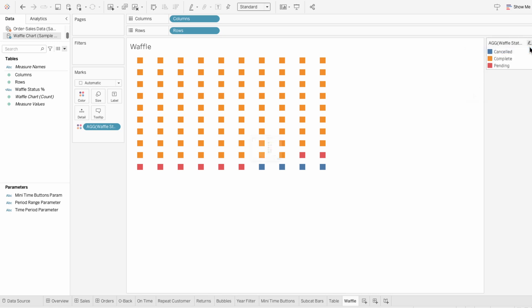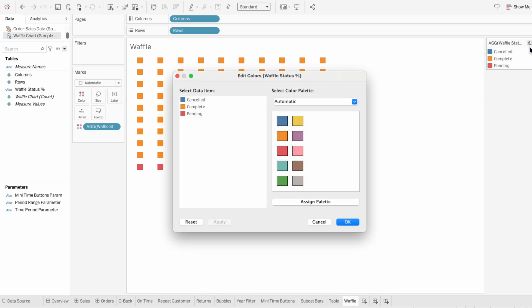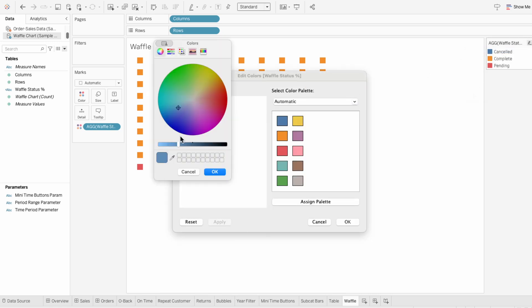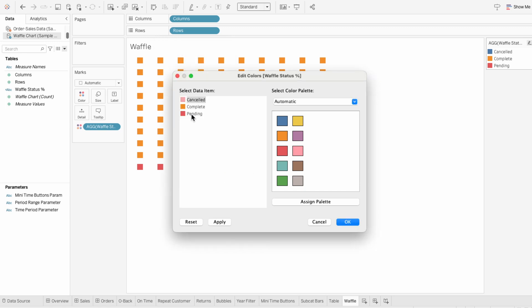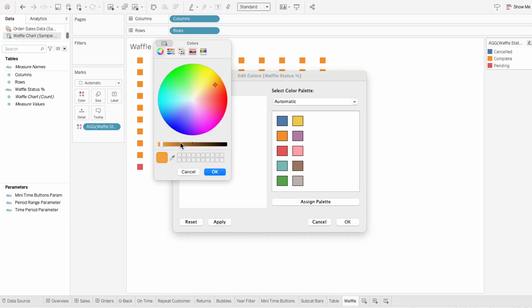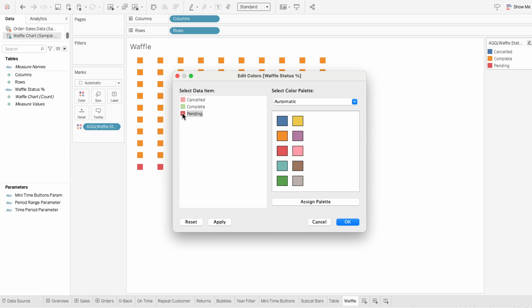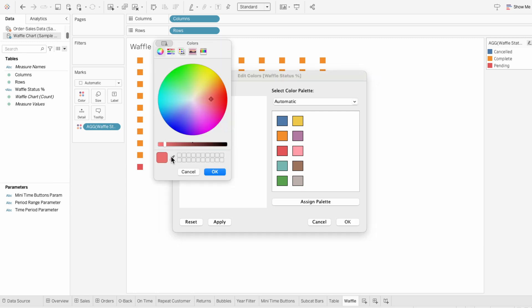Then you can edit the colors using the legend. And since canceled is a negative status, I'm going to make this a light red. Since complete is a positive status, I'm going to make this a light green. And since pending is a neutral status, I'll make this a light yellow.